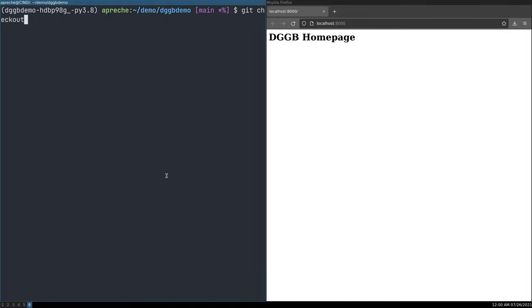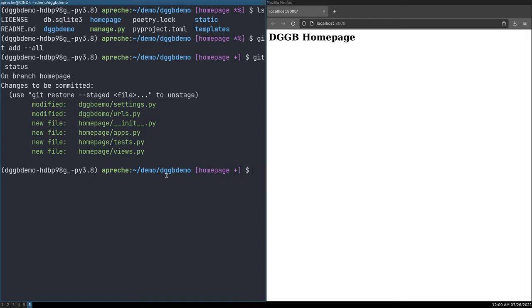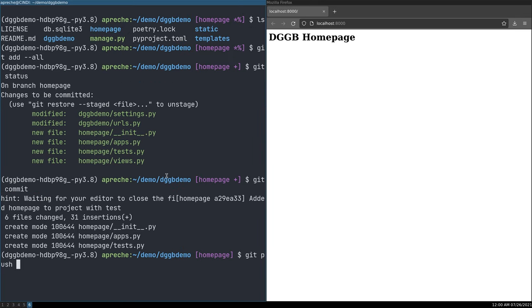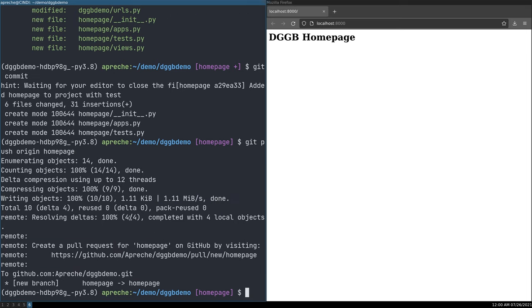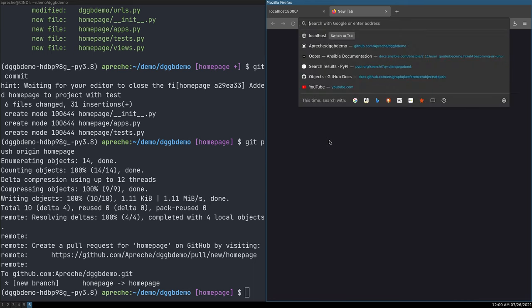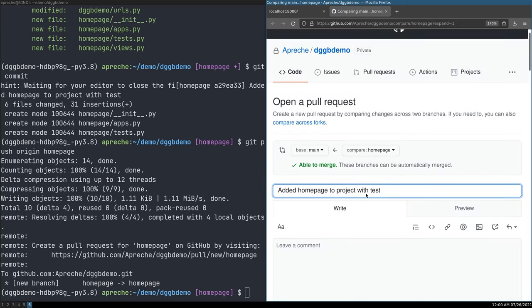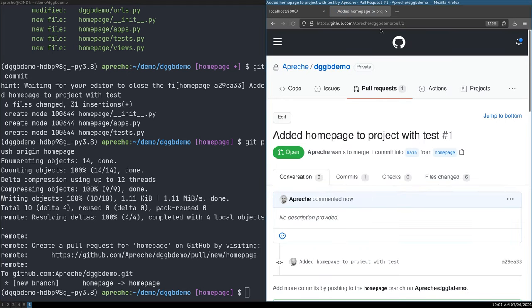So of course, we shouldn't have been working on the main branch this whole time. Let us make a branch. And let's add. Let's check to see what we're committing. Alright. So we're adding our settings changes or URLs changes. Yep. Our new homepage app to our project. Perfect. Let us commit. And we'll say added homepage to project with test. And we'll git push origin homepage. Fantastic. We've got this URL now to automatically create a pull request. Let's copy that and paste it over here. Add homepage to project with test. Create pull request. Very nice.